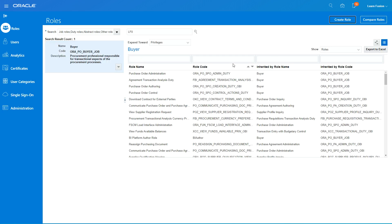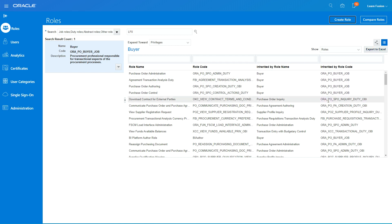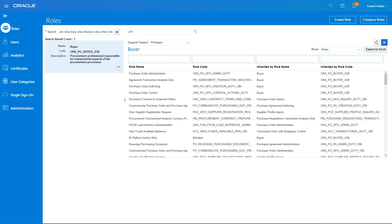Click Done when you're finished with the comparison. You can also use the simulator and explore further, but this is the basic way to create a custom role and compare it against a standard role in Oracle Fusion. Thank you.